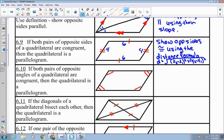The third way we can prove a parallelogram is to show that opposite angles are congruent. For example, if we were told one angle was 120 and another was 60, we'd use the fact that all interior angles of a quadrilateral sum to 360. Adding 120 plus 60 plus 120 equals 300, then 360 minus 300 gives us 60 — so opposite angles are congruent.